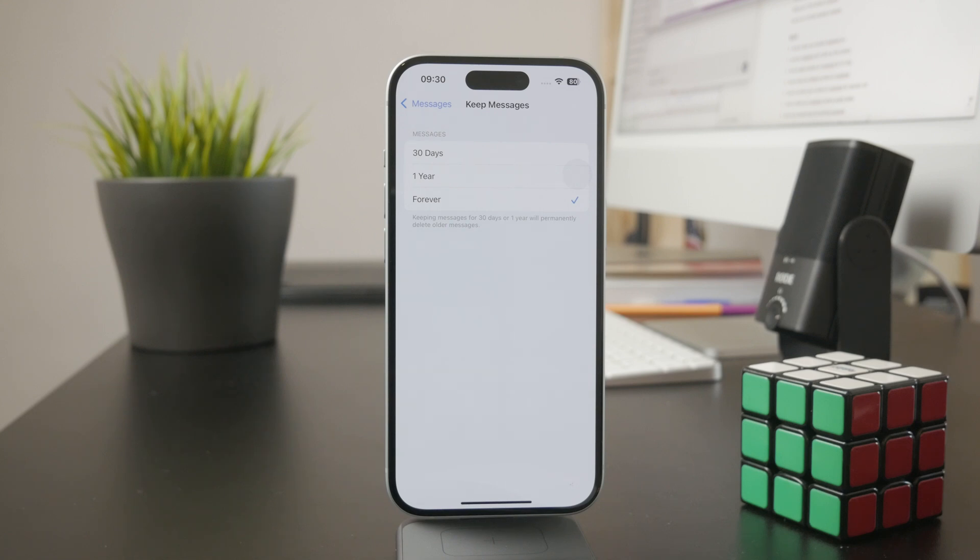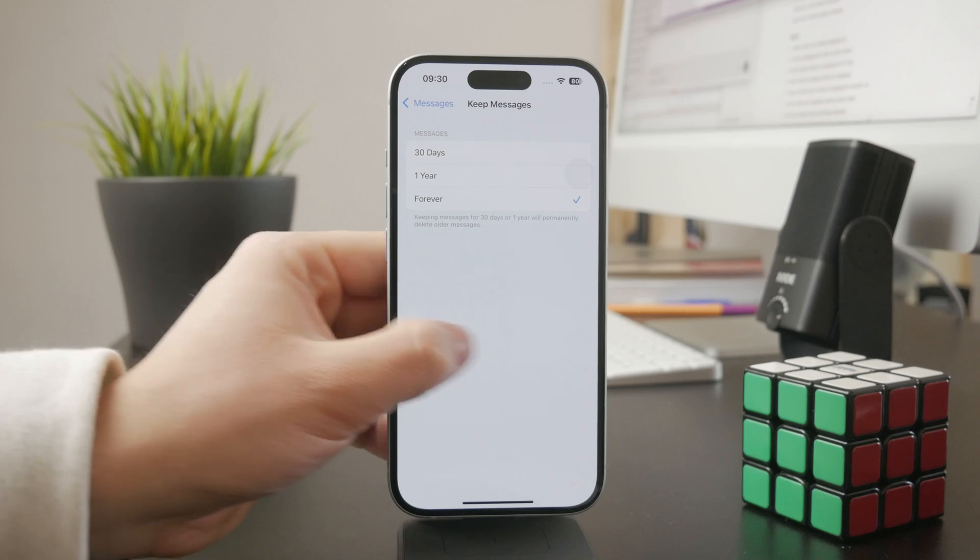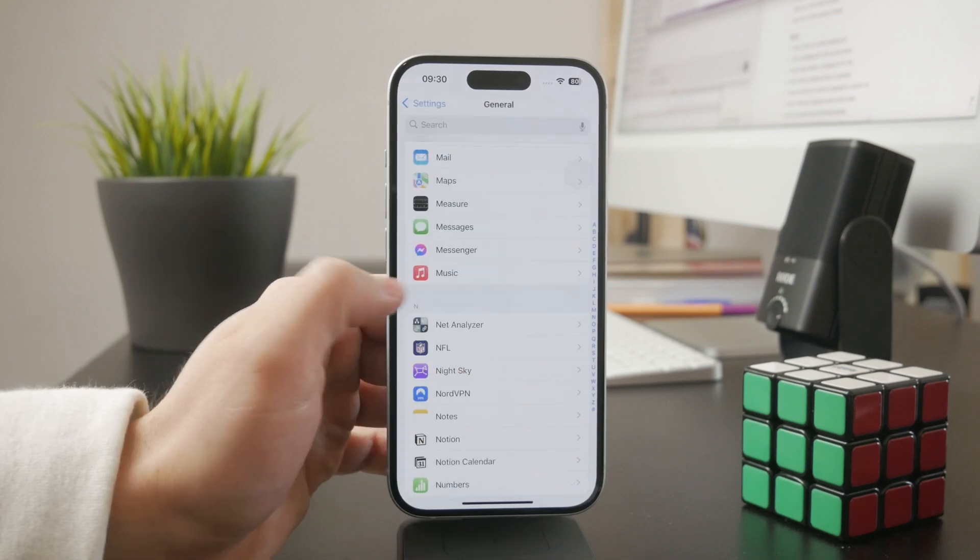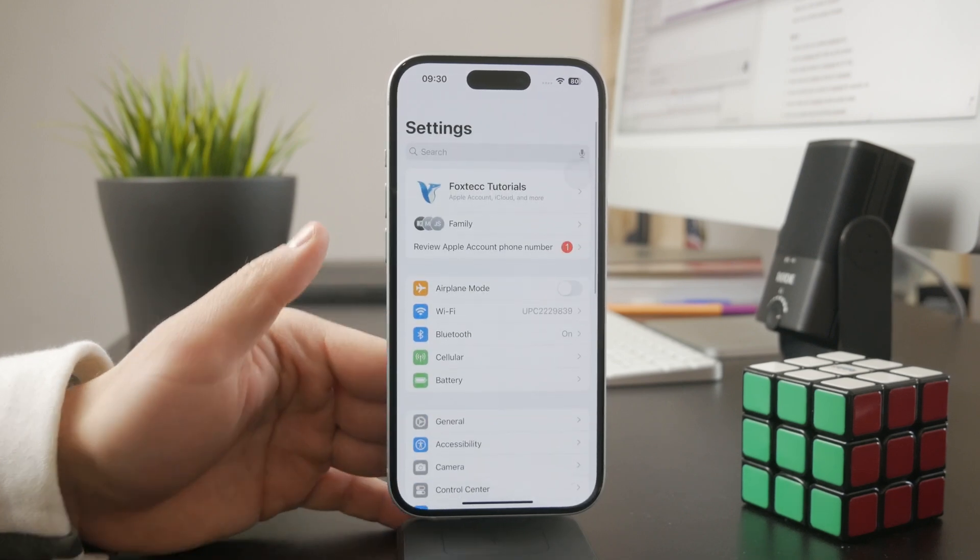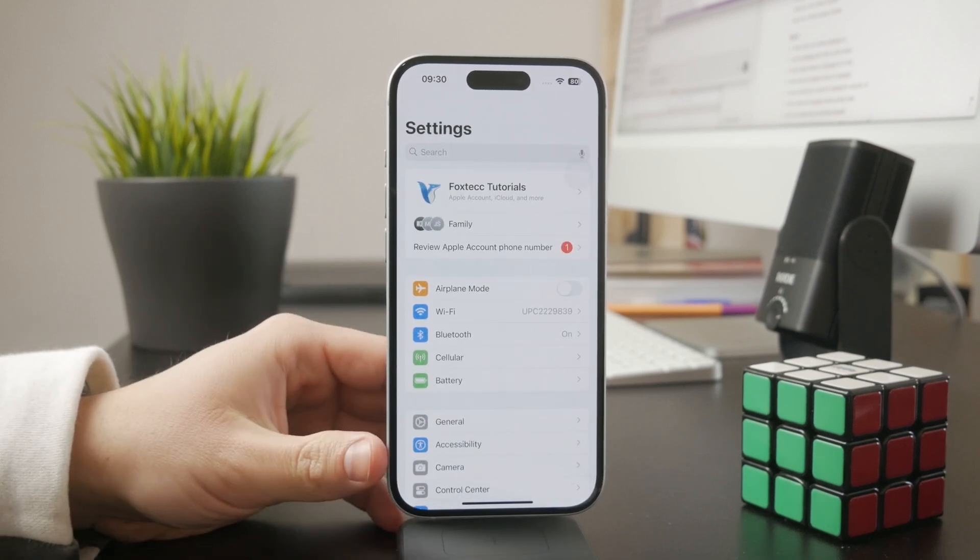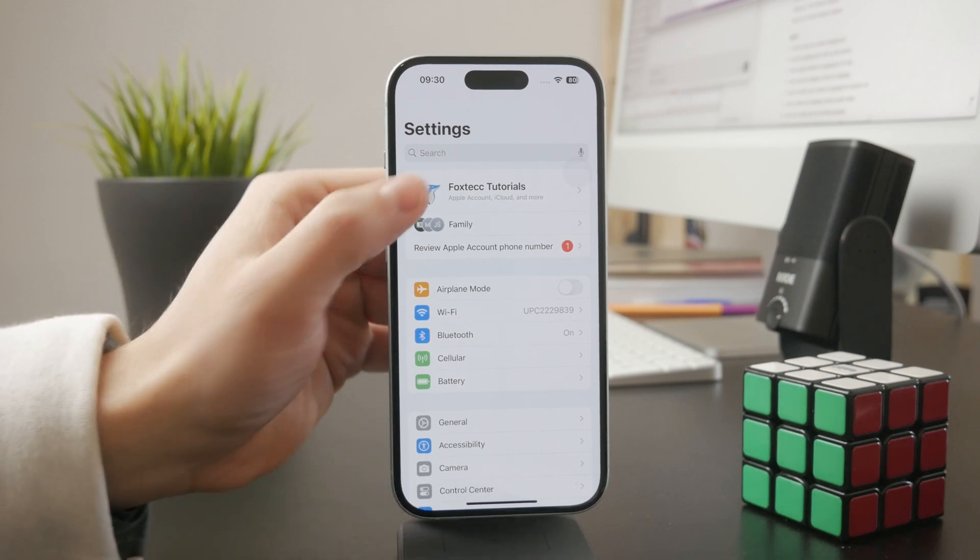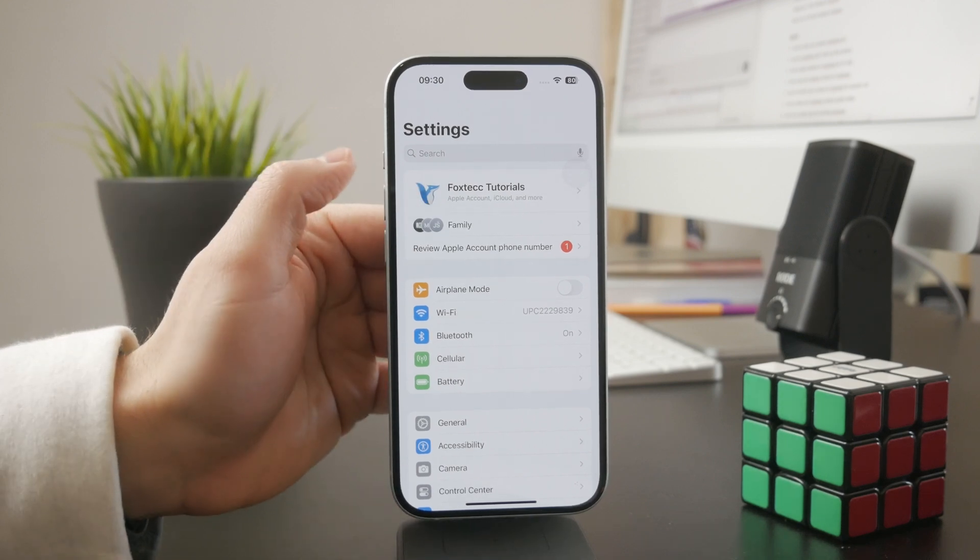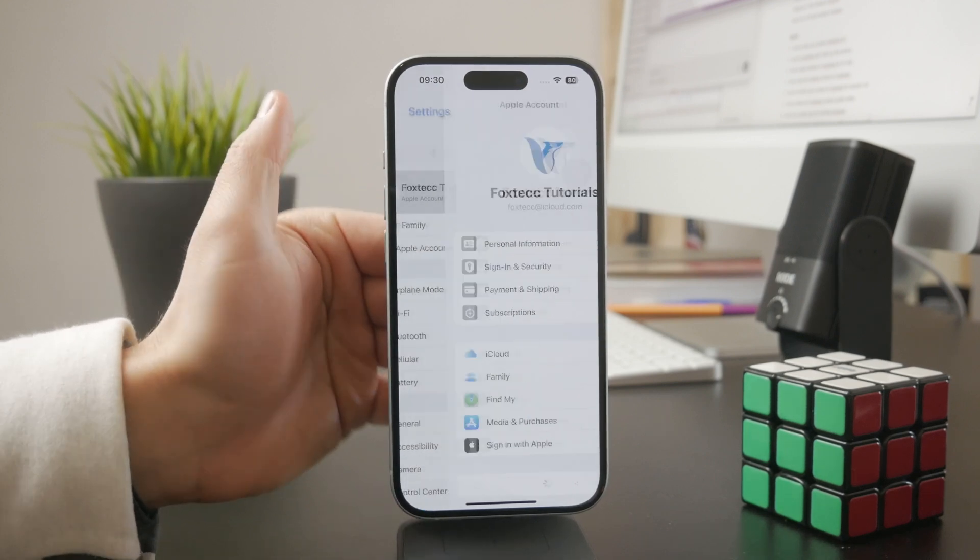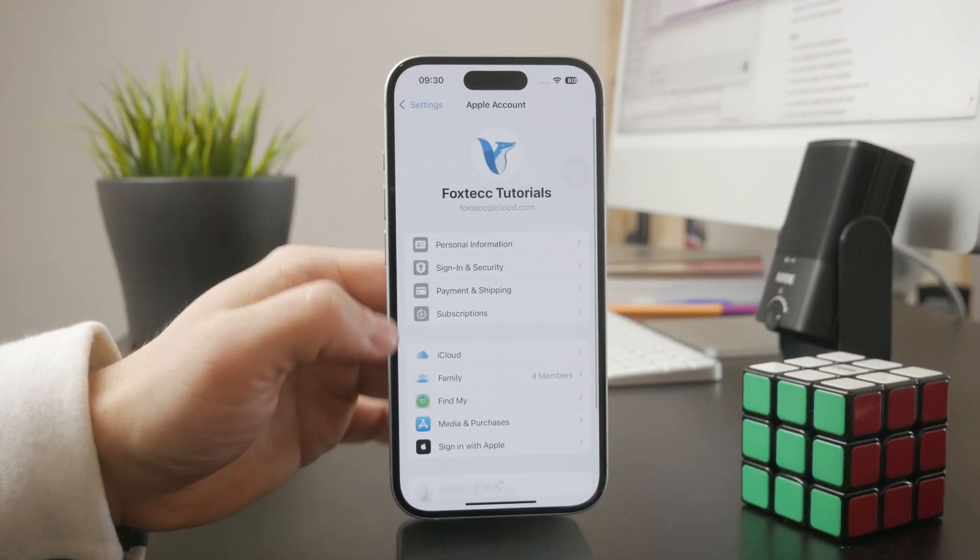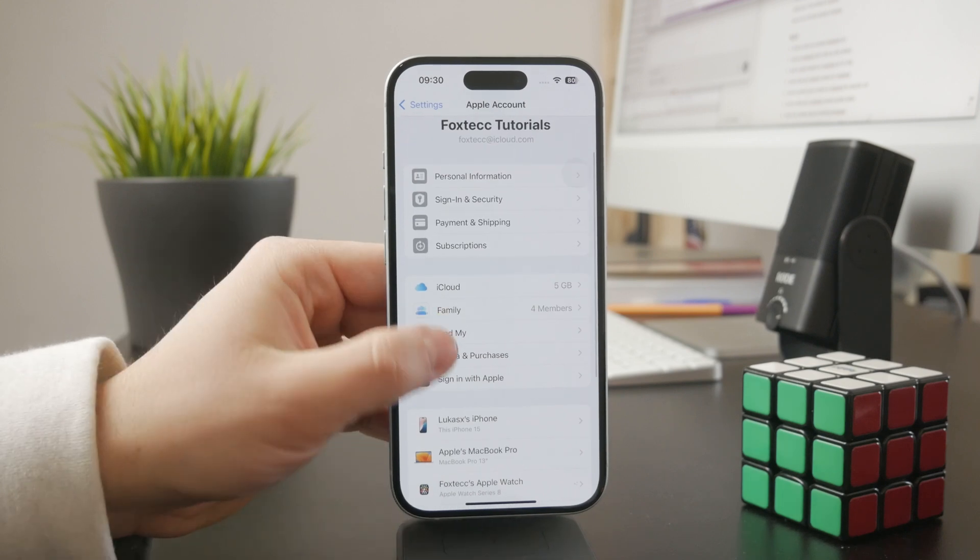You also want to make sure that you don't delete messages on other devices synced through iCloud. If you have an iPad, for example, you can delete messages but ensure that you don't have them synced with iCloud.